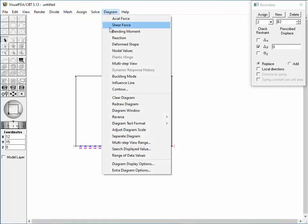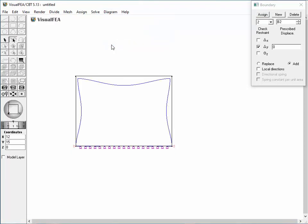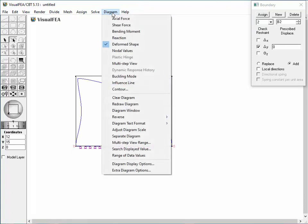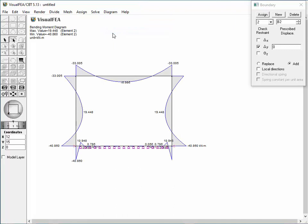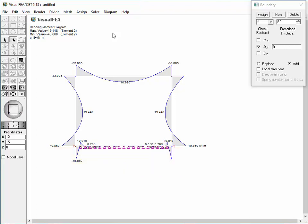Examining the differences created by the modified boundary condition: the deformed shape shows no vertical displacements of the middle nodes, and the bending moment diagram shows no bending moment in the middle part of the beam. Such unrealistic results are obtained because the hinge supports do not allow vertical displacements, although the ground support undergoes elastic deformation in reality. For more accurate analysis, the ground supports should be modeled as elastic ones instead of rigid ones — such modeling can be achieved using spring boundary conditions.